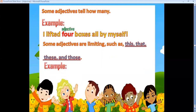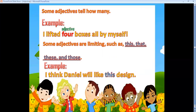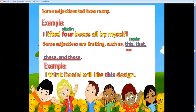For example, 'I think Daniel will like this design' — 'this' is a limiting adjective. The difference between this, that, these, and those: I use 'this' and 'that' with singular nouns. I use 'this' when the thing is near me, and 'that' when it is far. I use 'these' and 'those' with plural nouns — 'these' for near ones and 'those' for far ones.